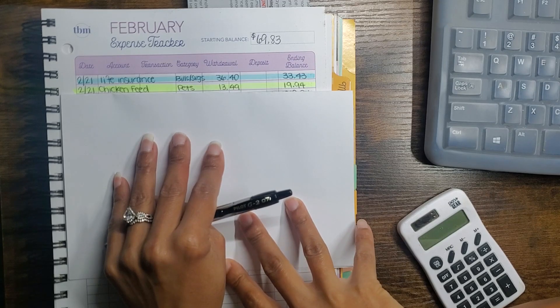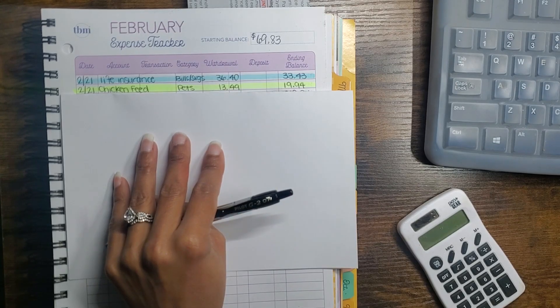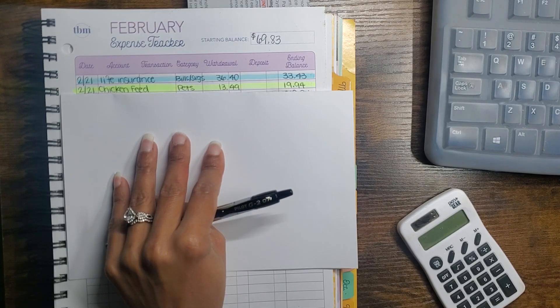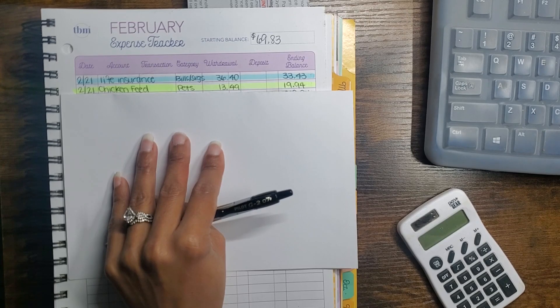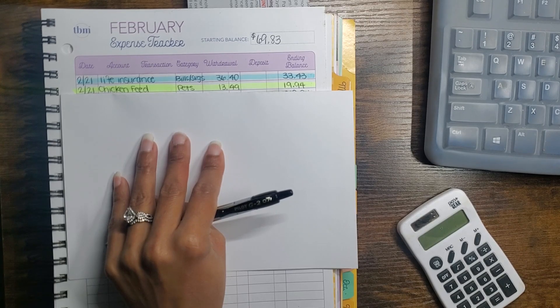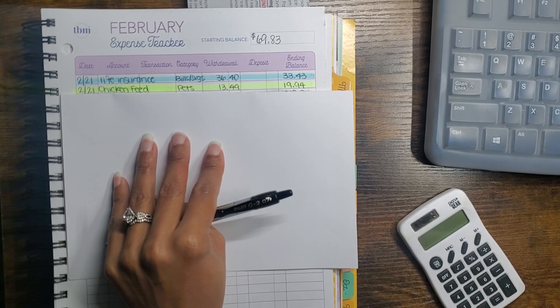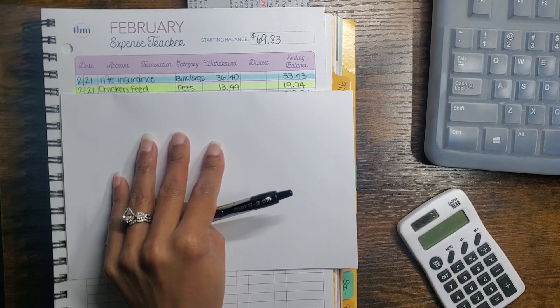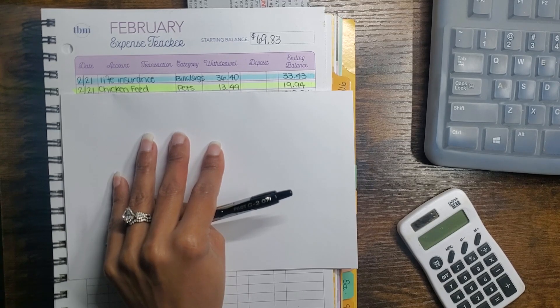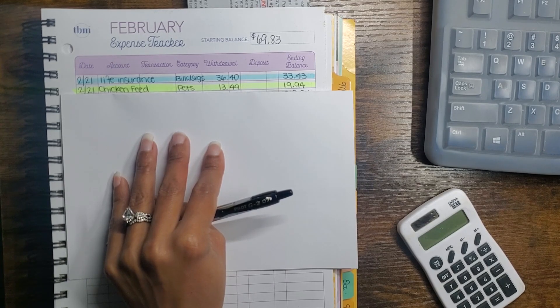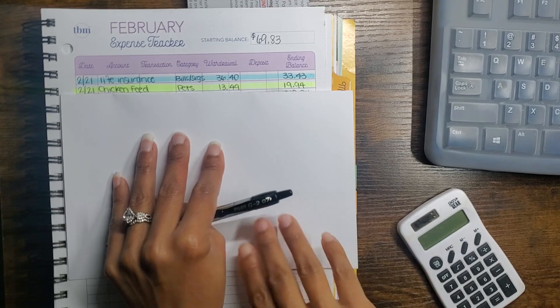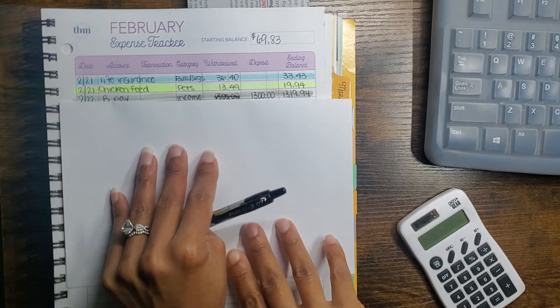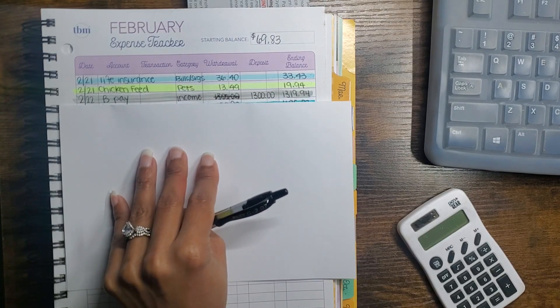We had to get a bag of chicken feed, and if y'all saw my last video, the budget with me, Brian came through with the chicken feed so it was even cheaper than I had said on the video. It ended up being $13.49 and that came out of the pets category.